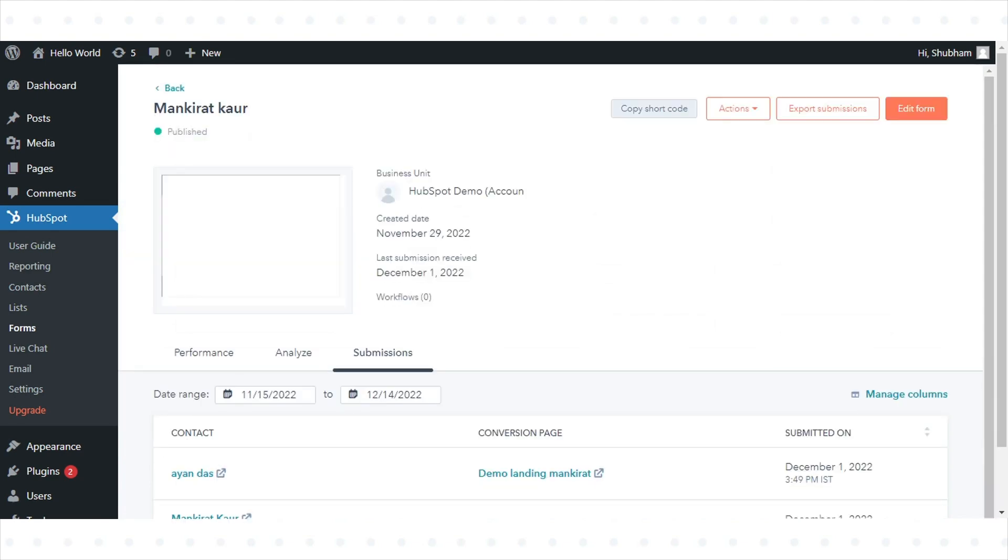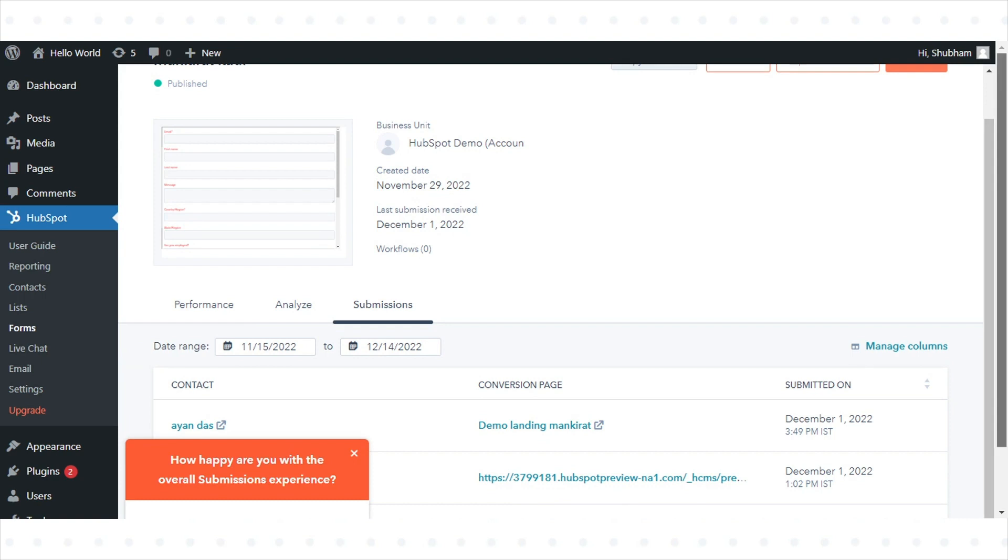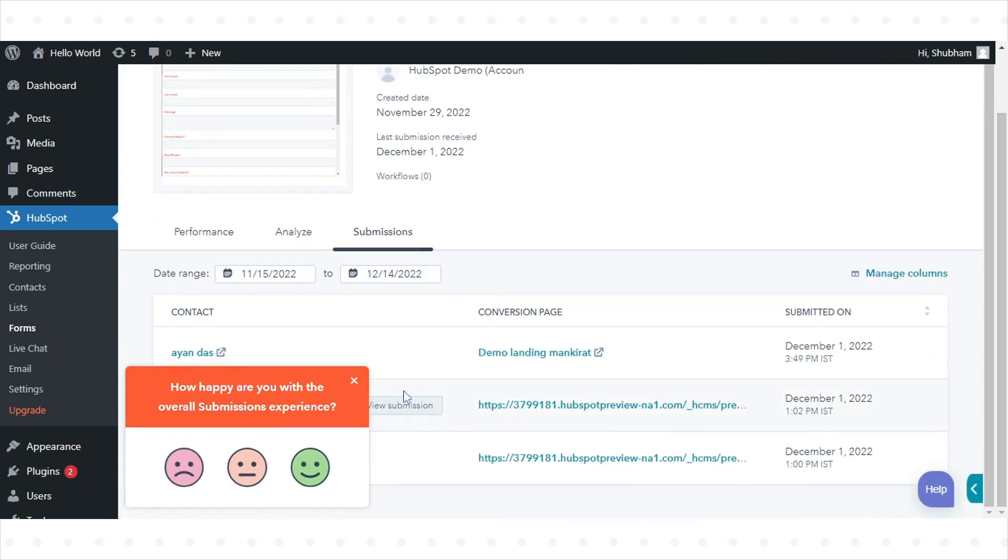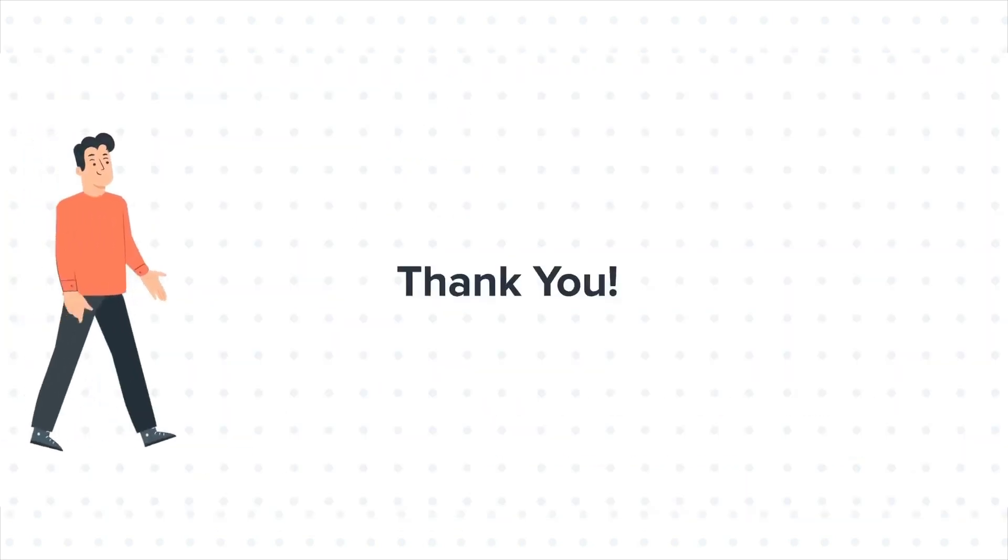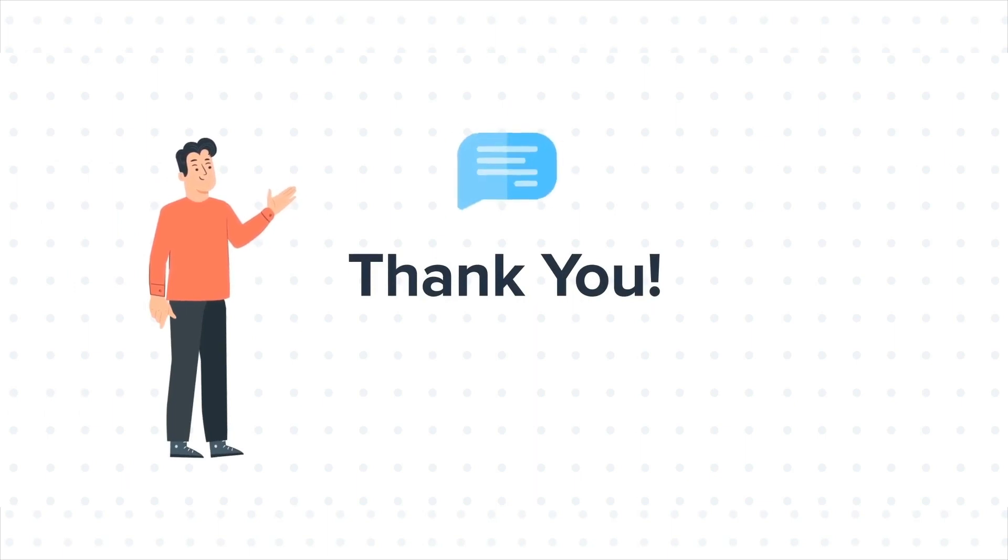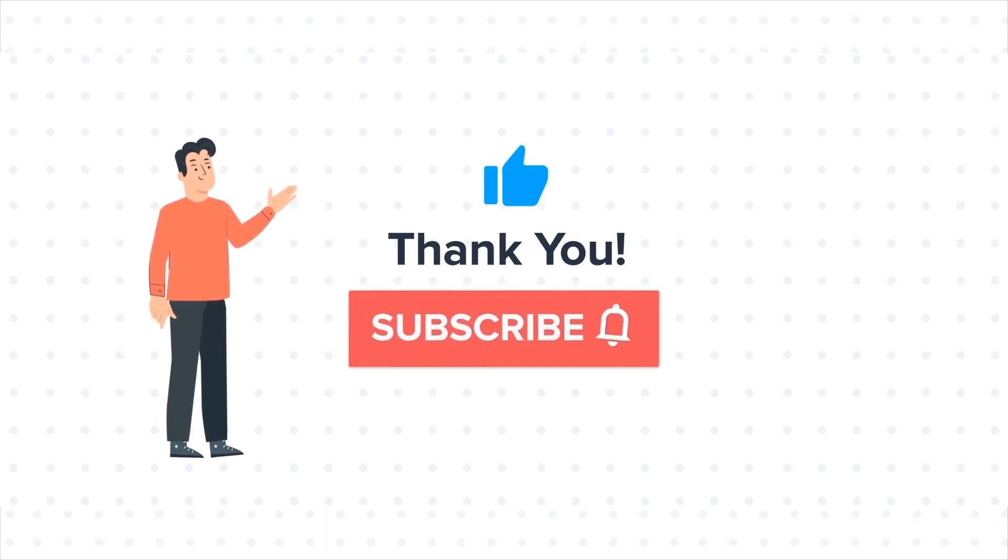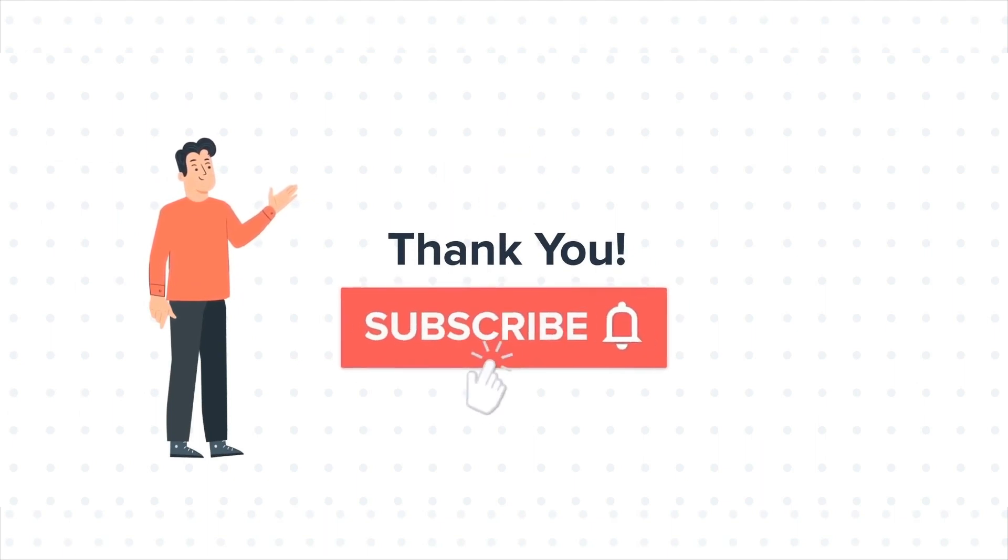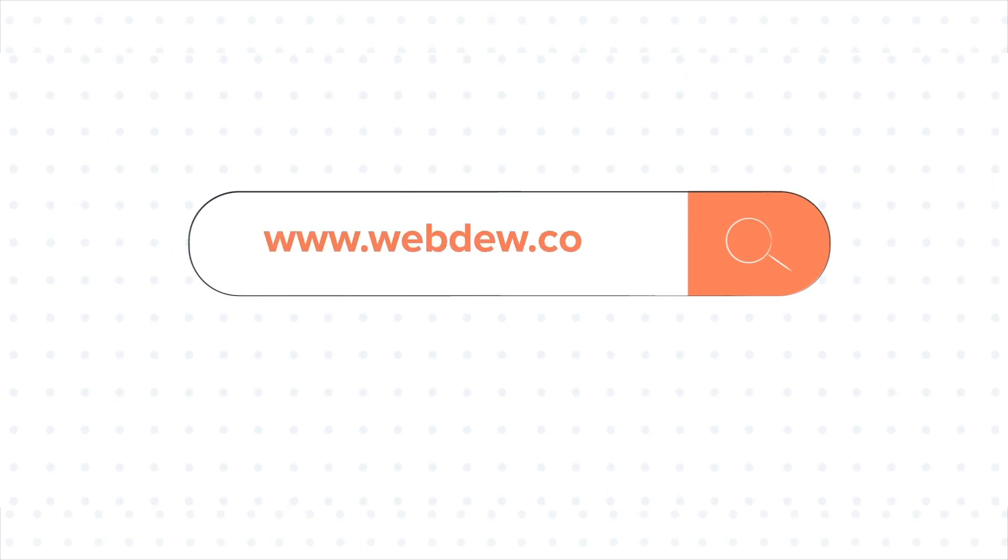That's how you can add HubSpot forms to WordPress pages and posts. Thanks for watching. Feel free to ask any questions in the comment section, and we will be happy to answer. If you liked the video, give us a thumbs up and press the bell icon to subscribe to our channel. To know about our HubSpot services, visit us at www.webdew.com.